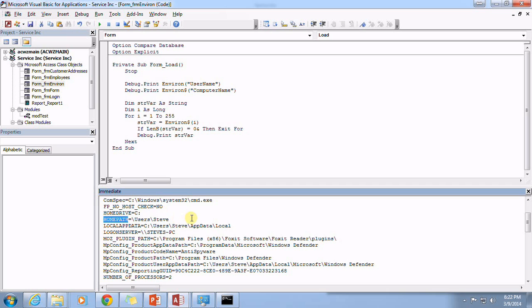If you work in a business office and your computer network is set up with a central computer that runs Active Directory so that everybody is on a domain, then this home path might change based upon certain users.